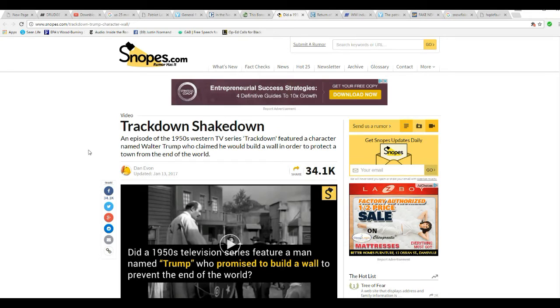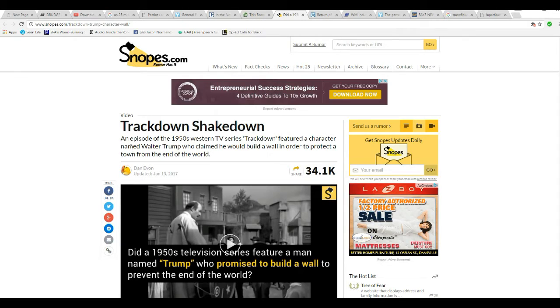There was a 1950s western TV series called Trackdown. I never heard of it until today. It featured a character named Walter Trump who claimed that he would build a wall in order to protect the town from the end of the world.